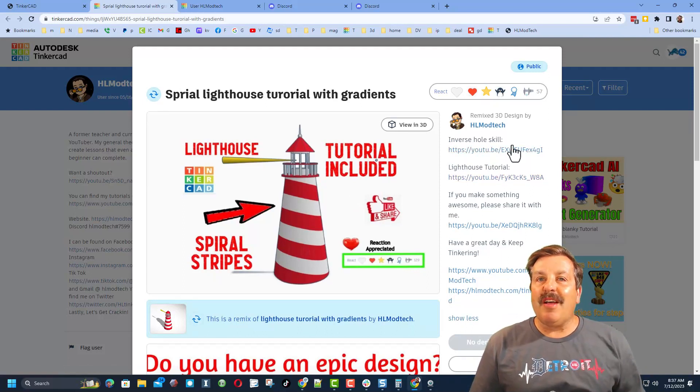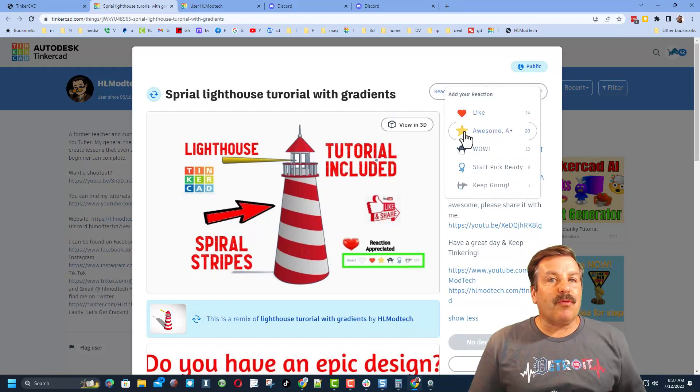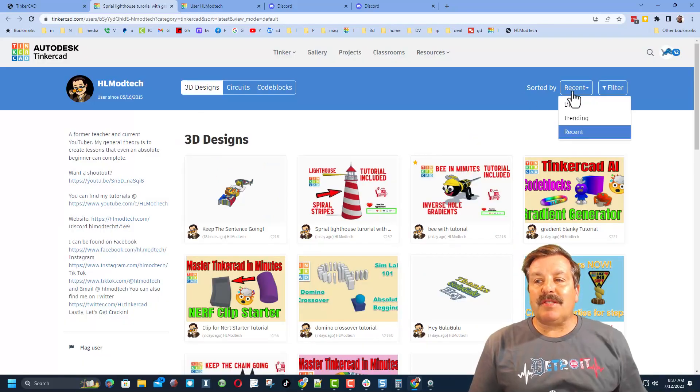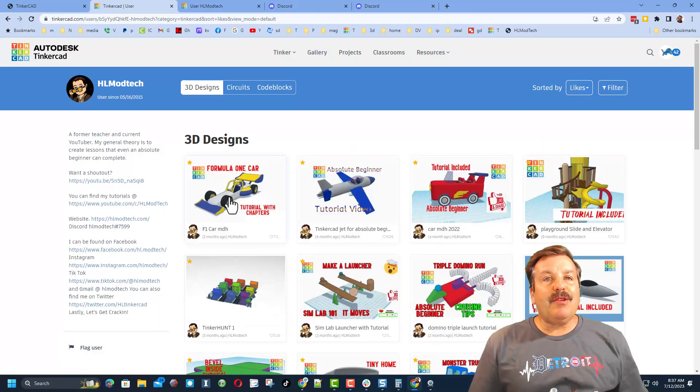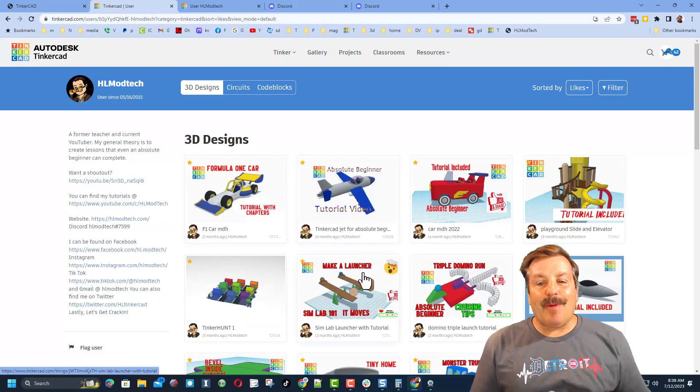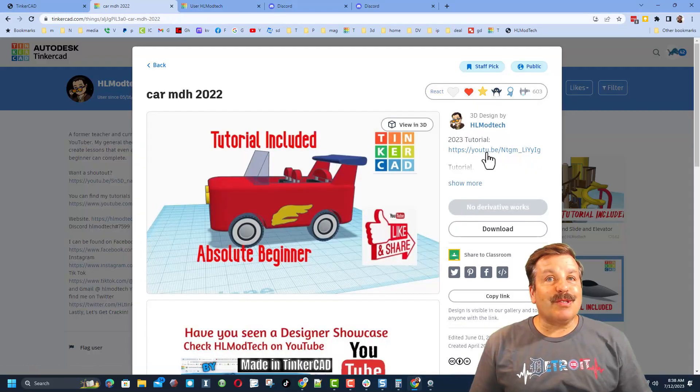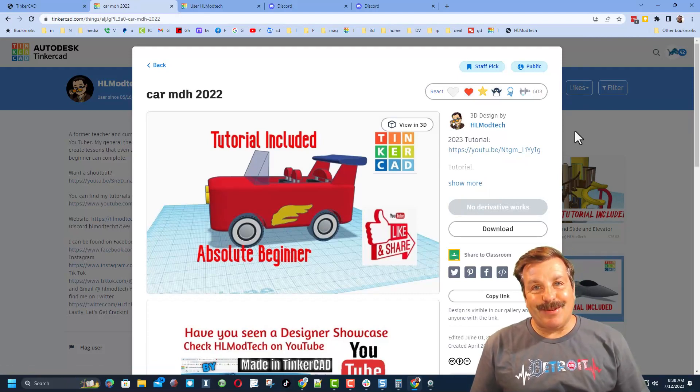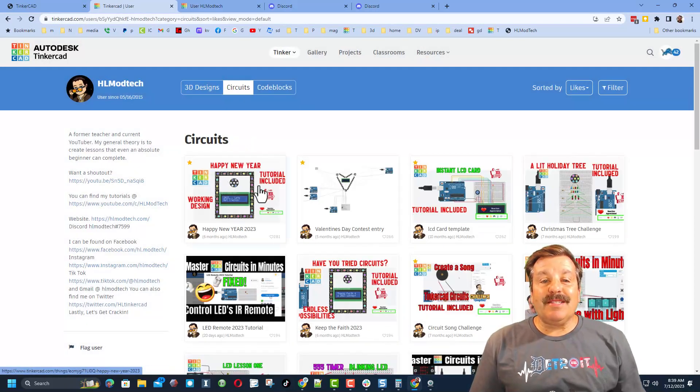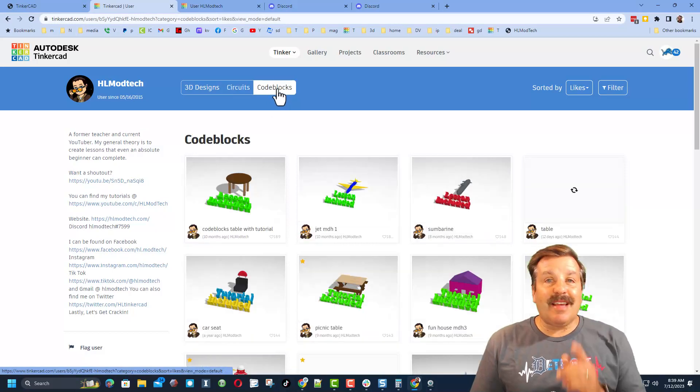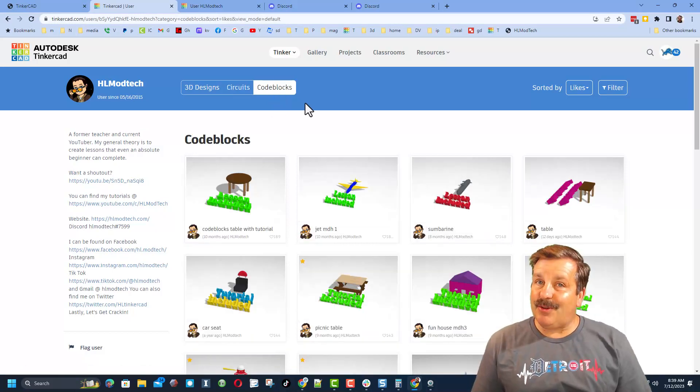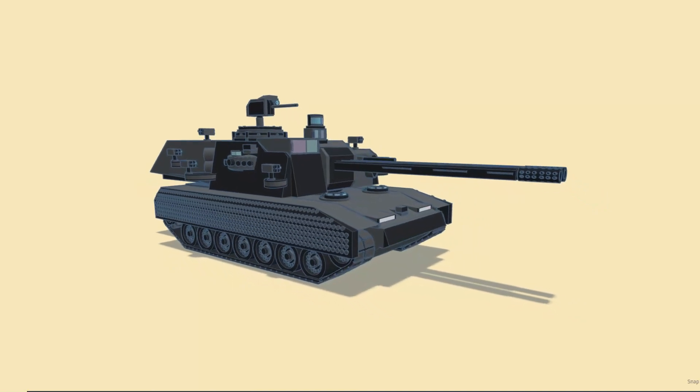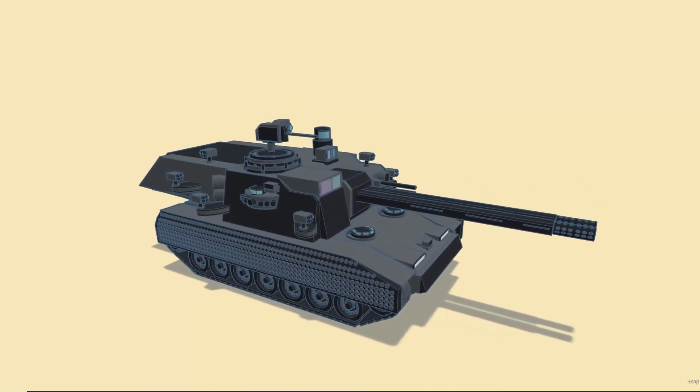Of course, reactions are also appreciated. If you'd rather see them sorted by total likes, you can click here and check out my most popular projects. No matter which design you pick, there will be a tutorial. Don't forget, friends, there are also circuit designs and code block designs that you can check out as well. As I wrap up this episode of Tinkercad TV,